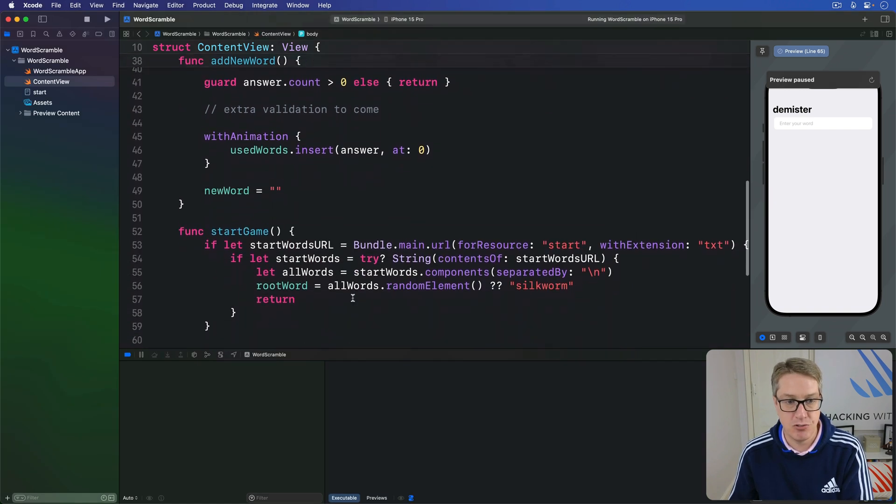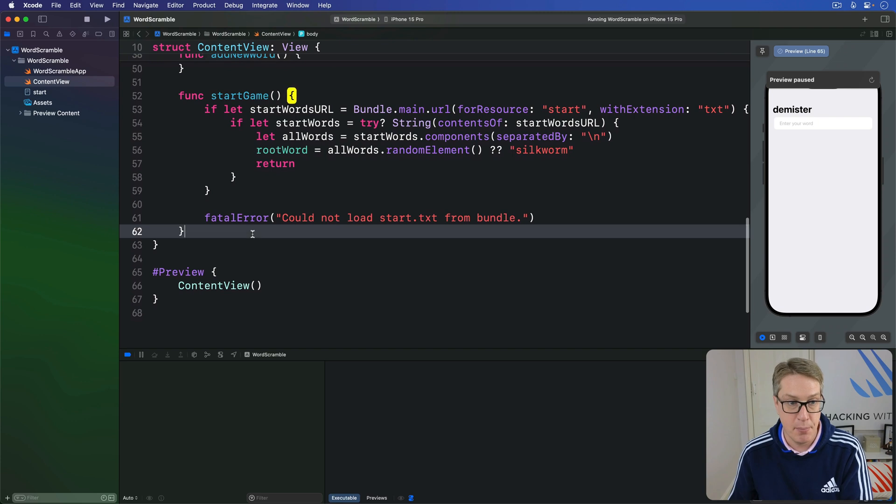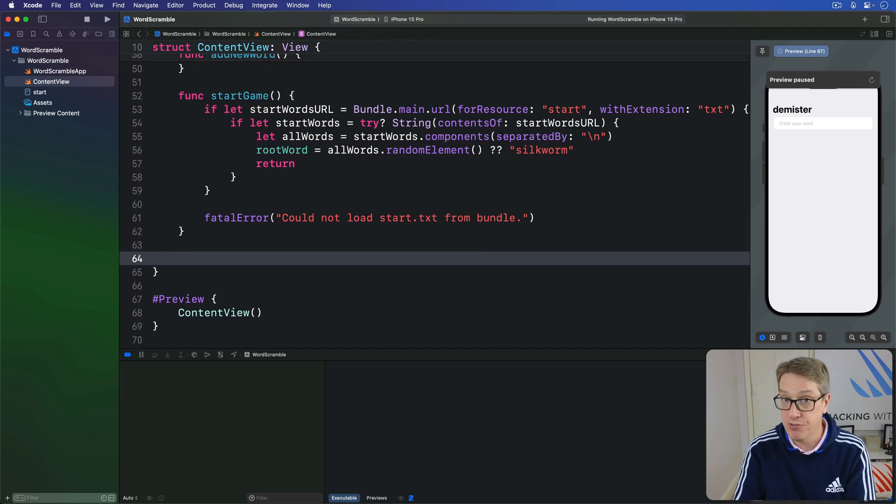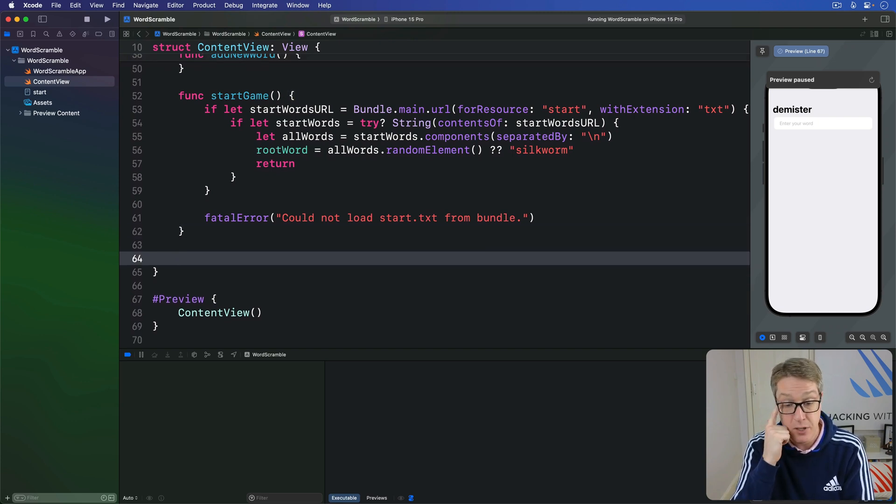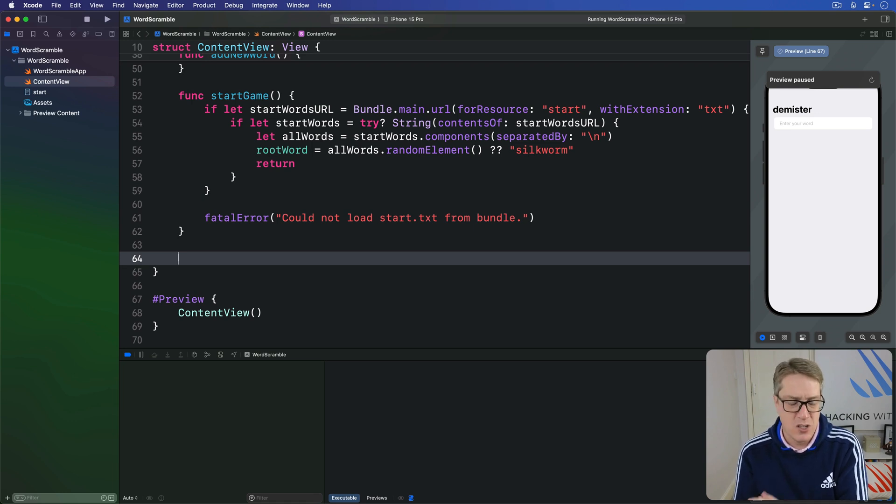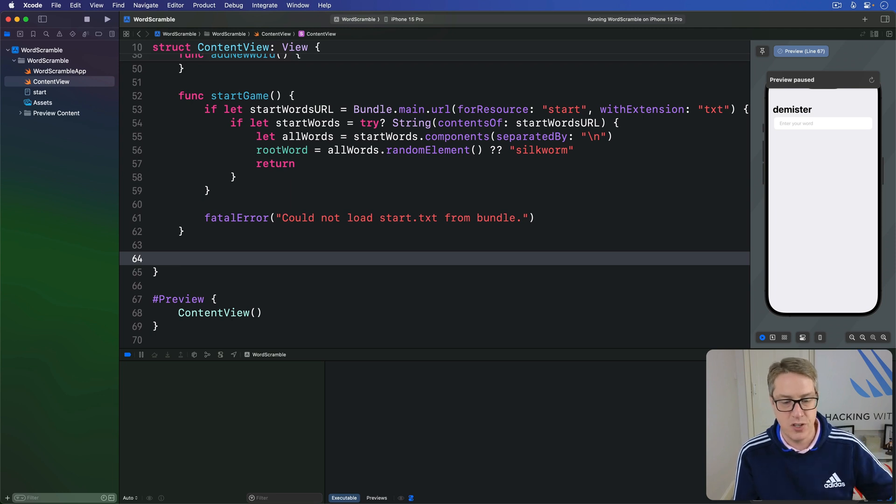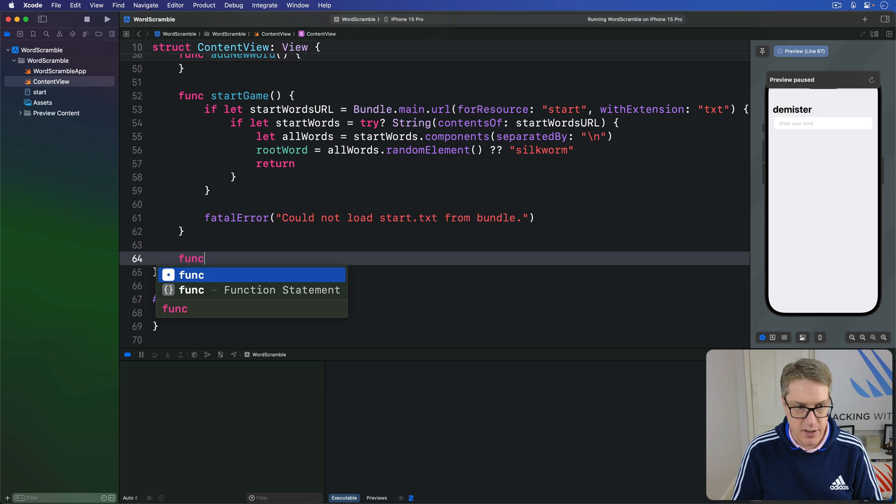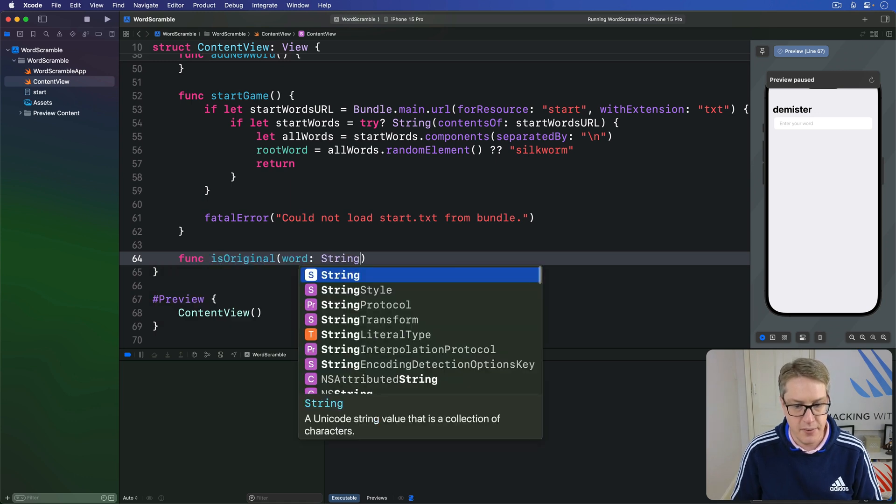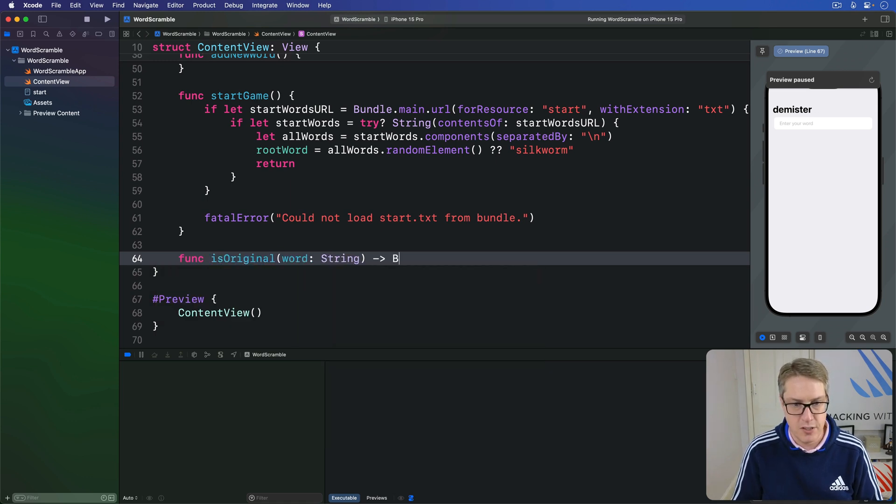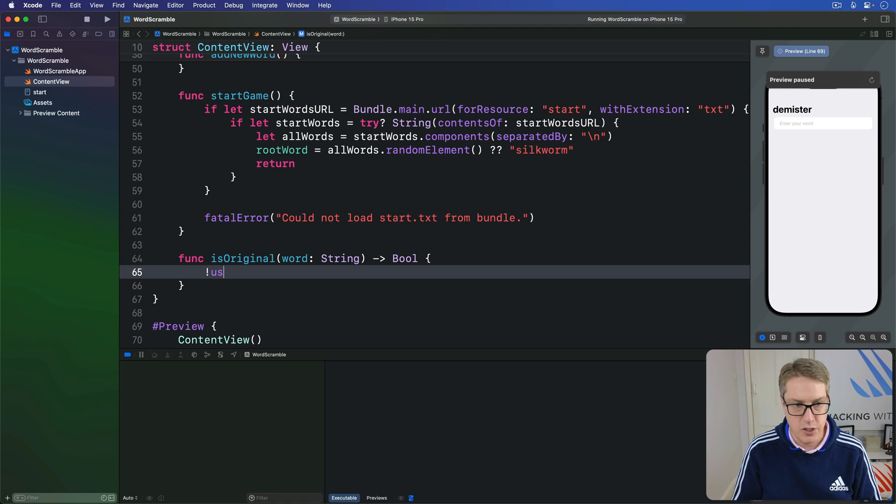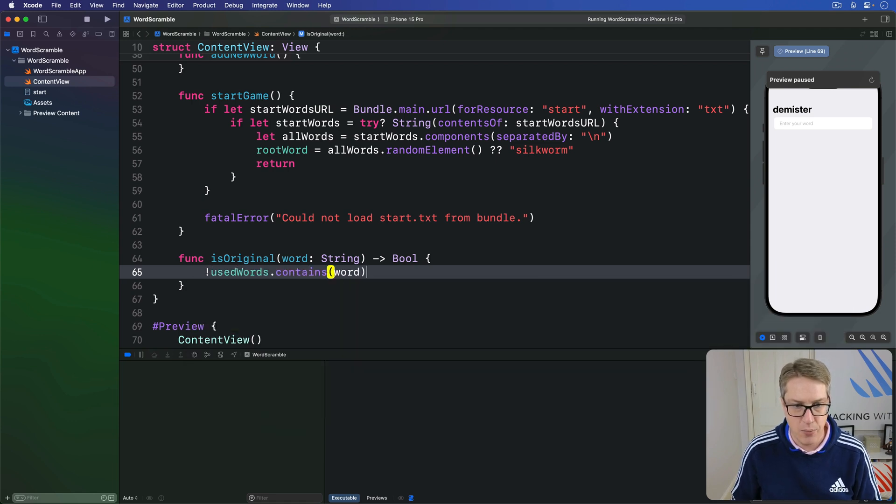This will accept a string as its only parameter. Now return true or false depending on whether that has been used before or not. We already have a used words array, so we can pass the word into there and say does this array contain the string or not and send the result straight back. So I'll write func isOriginal, word string returns bool.